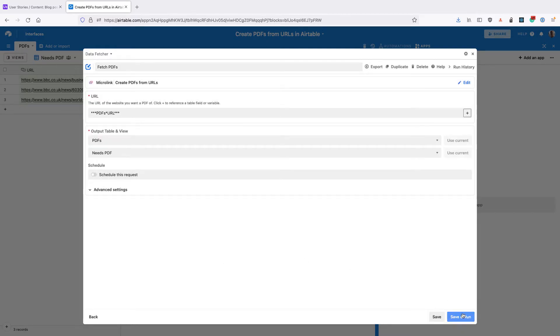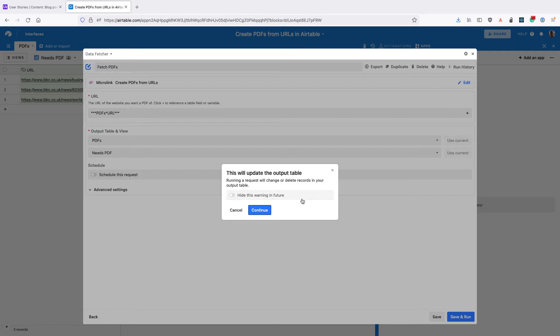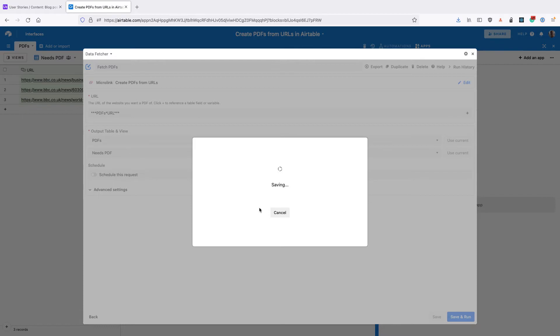Then click on Save and Run in the bottom right. You can toggle this so you don't always see this warning and click Continue.